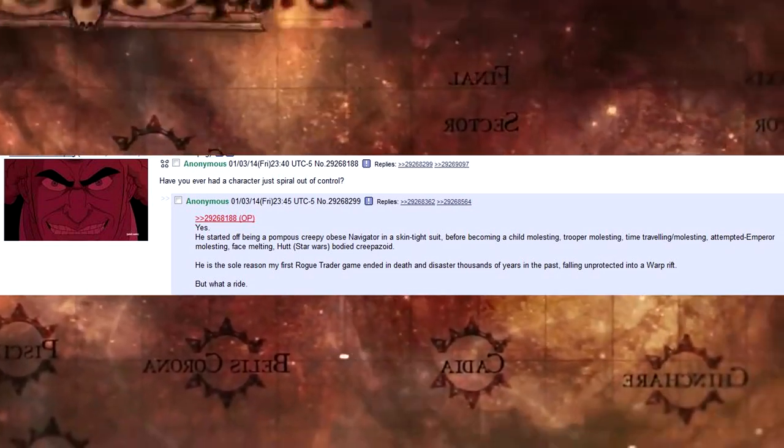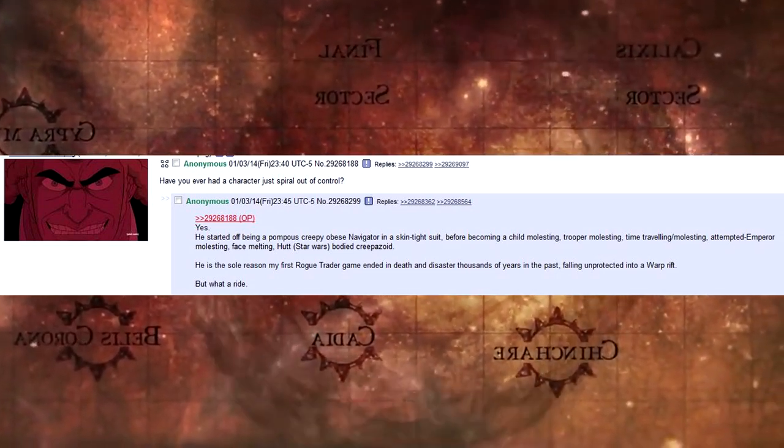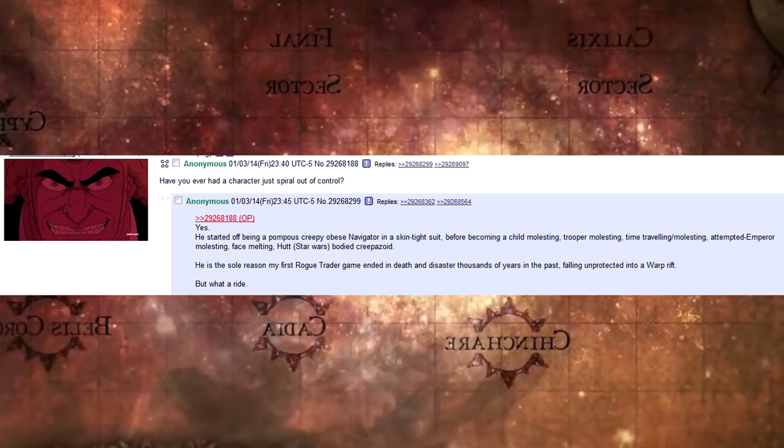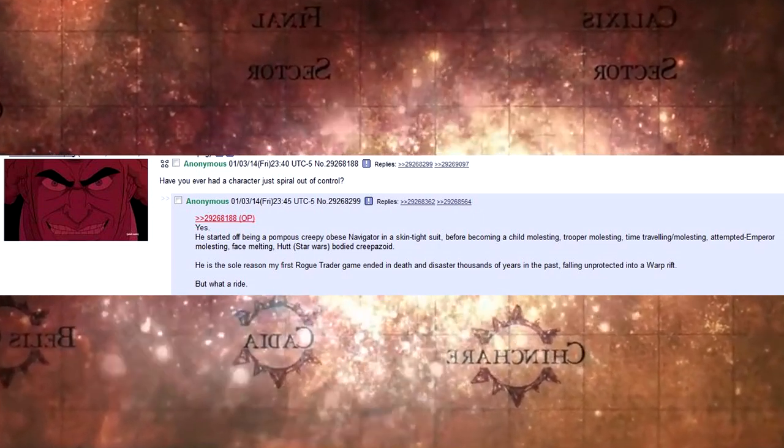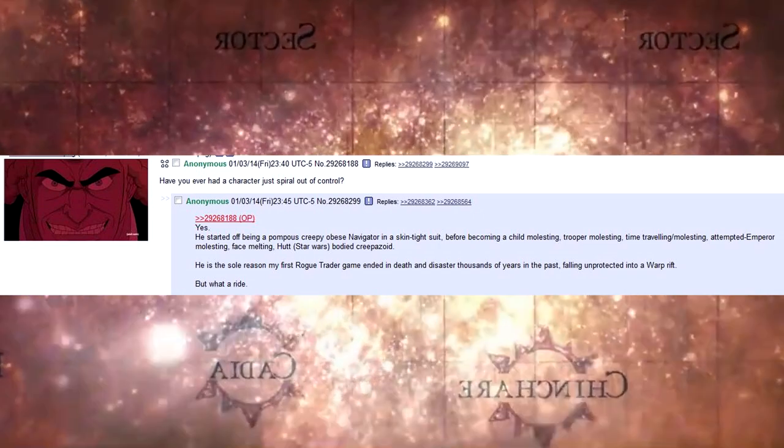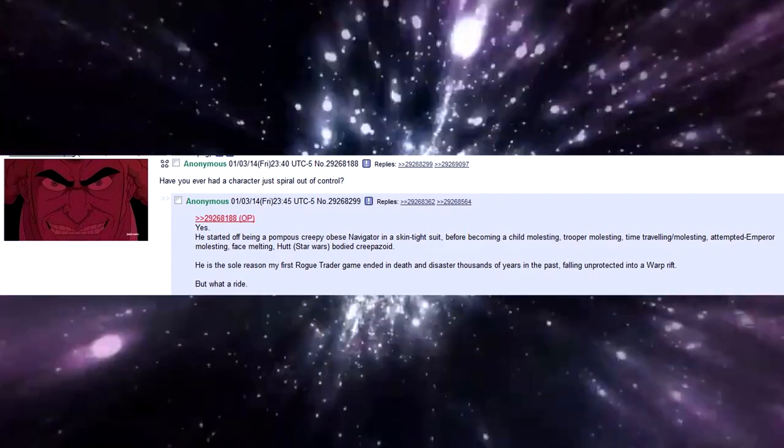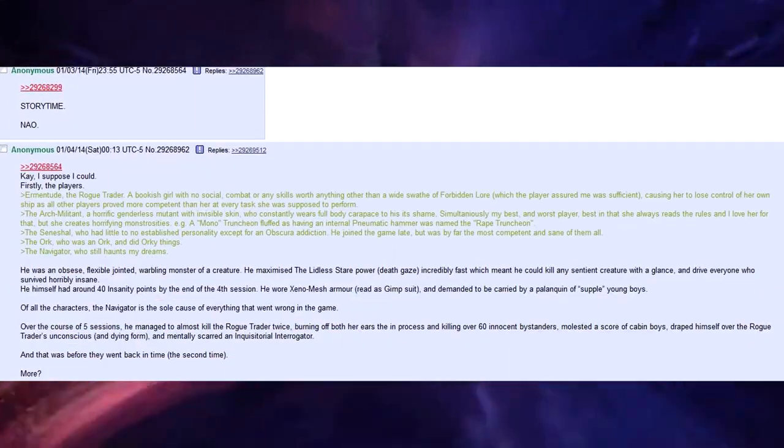He is the sole reason my first rogue trader game ended in death and disaster thousands of years in the past, falling unprotected into a warp rift. But what a ride.